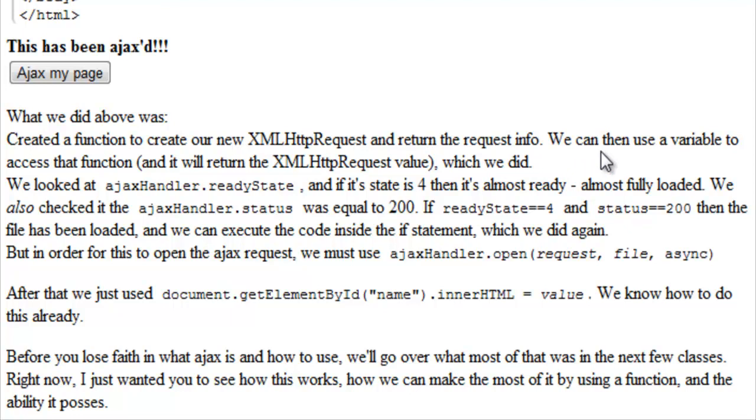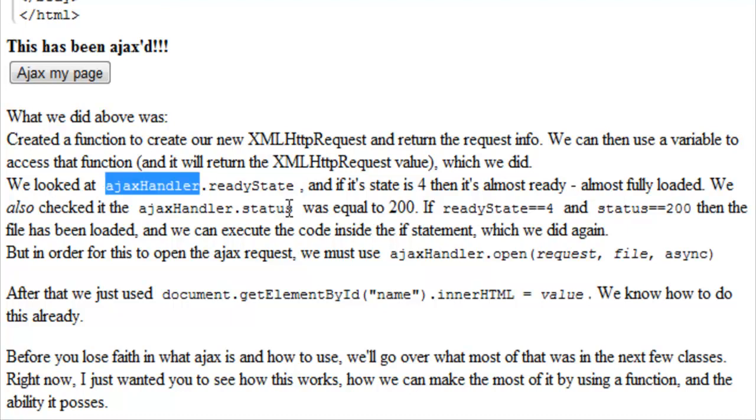What we did above was create a function to create our new XML HTTP request and return the requested info. We can then use a variable to access that function and to store that function's information that it returns. And that is exactly what we did. We looked at AjaxHandler.readyState, and if its state is equal to four, then it's almost ready, almost fully loaded.